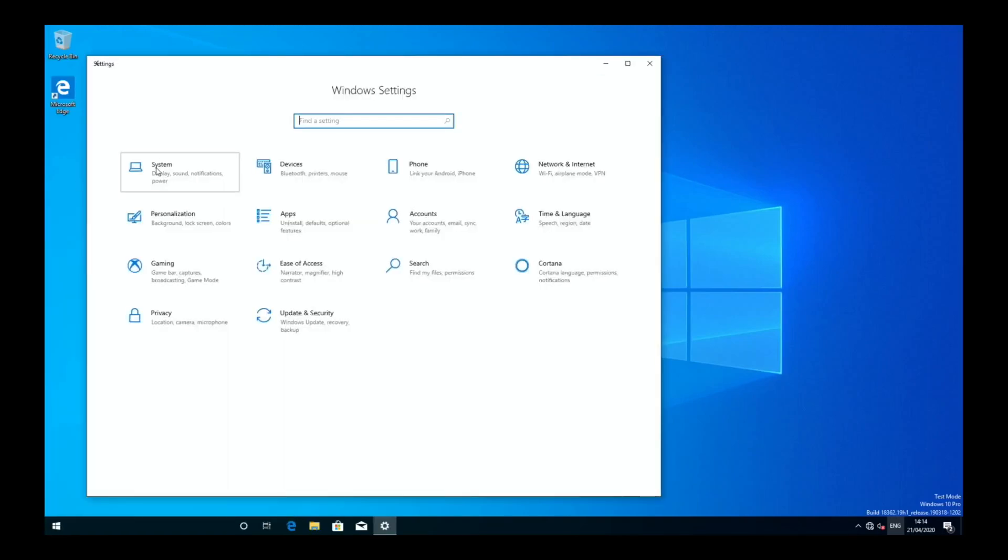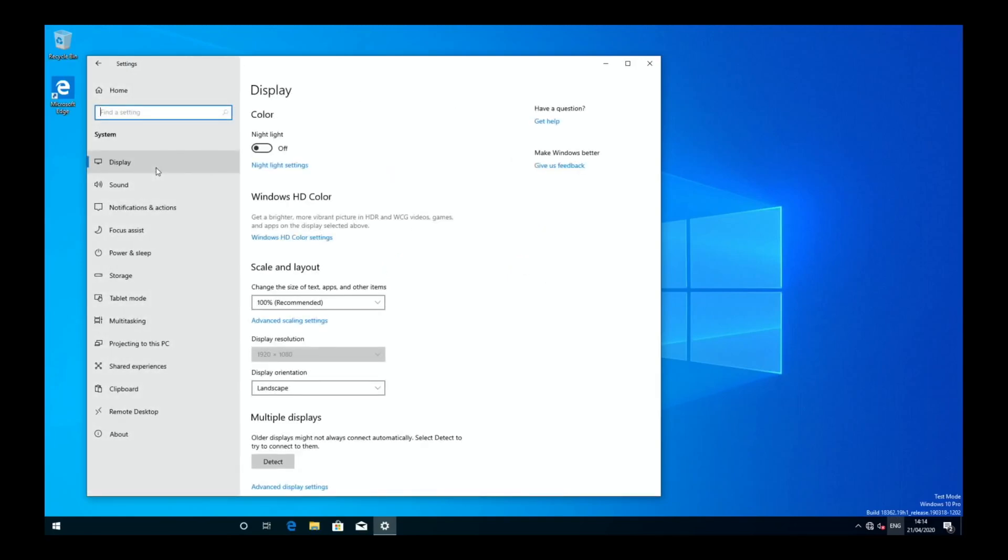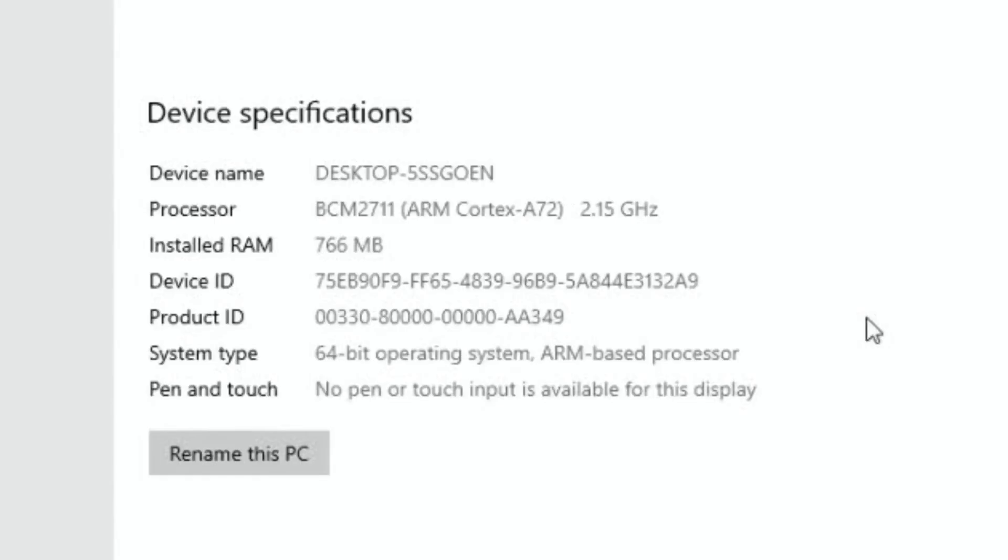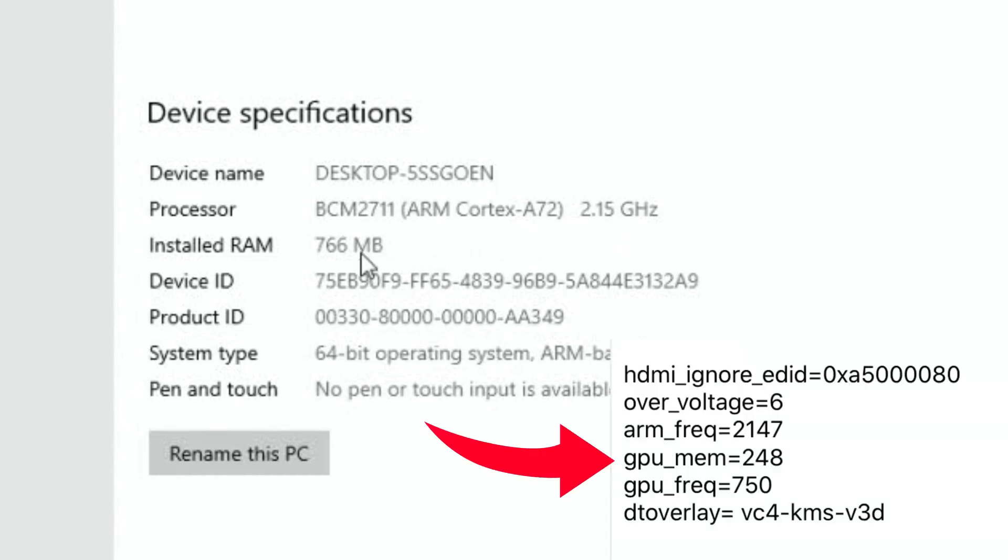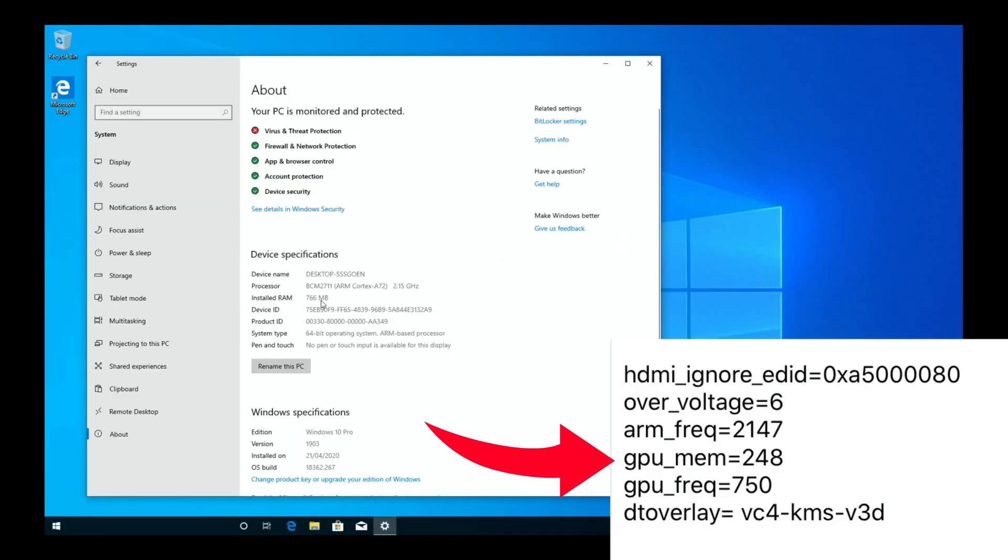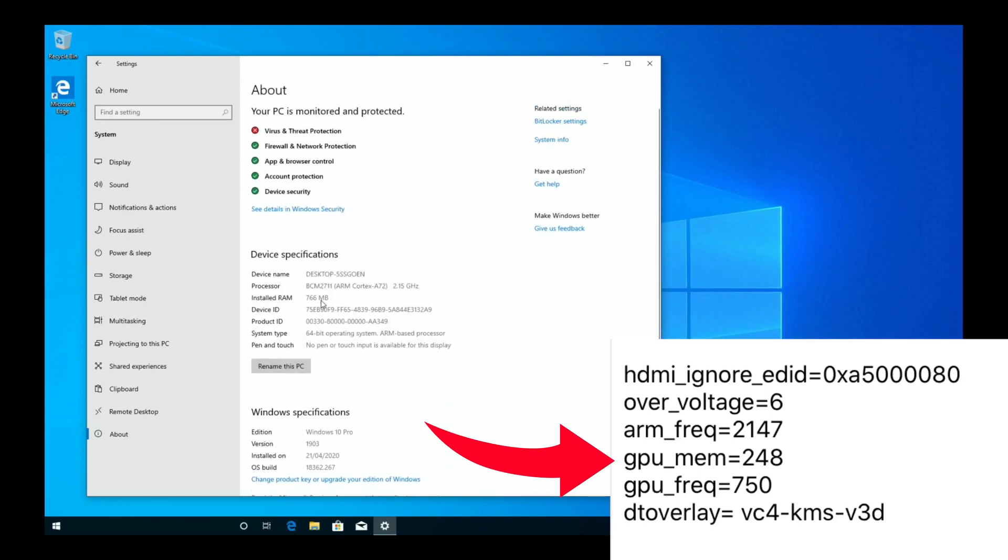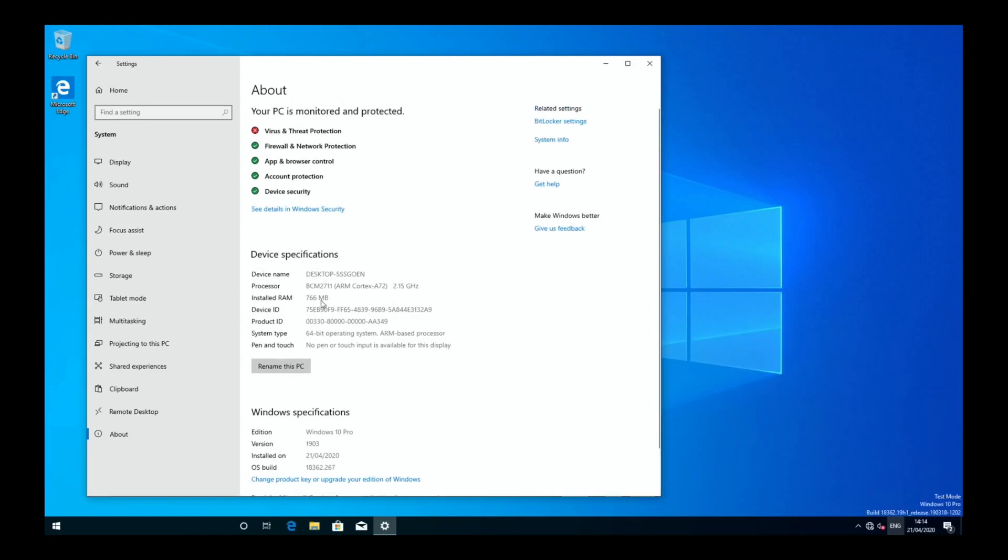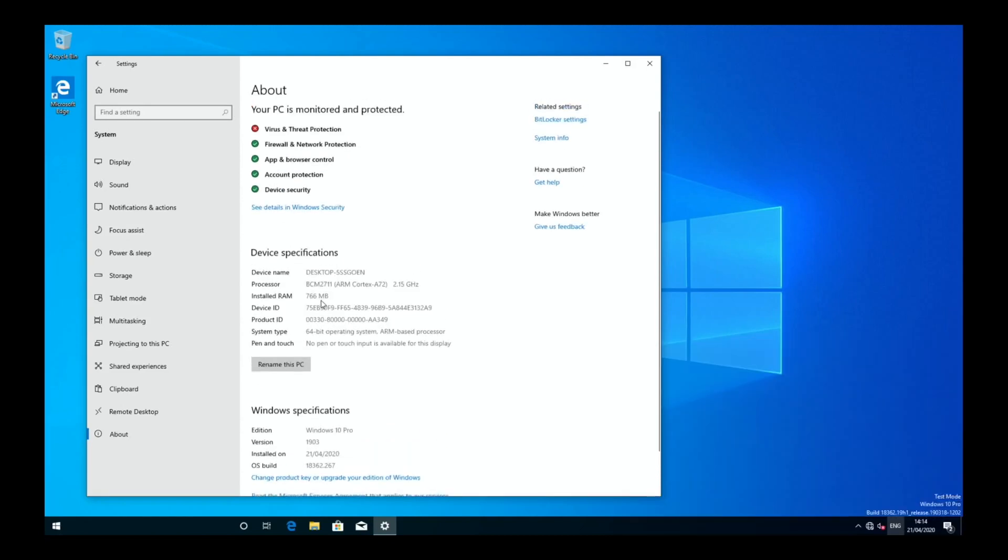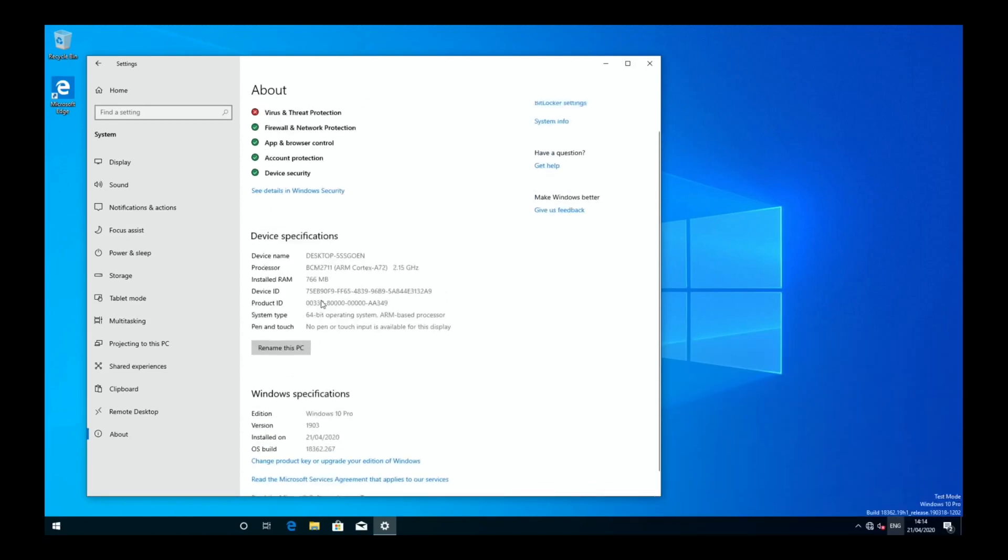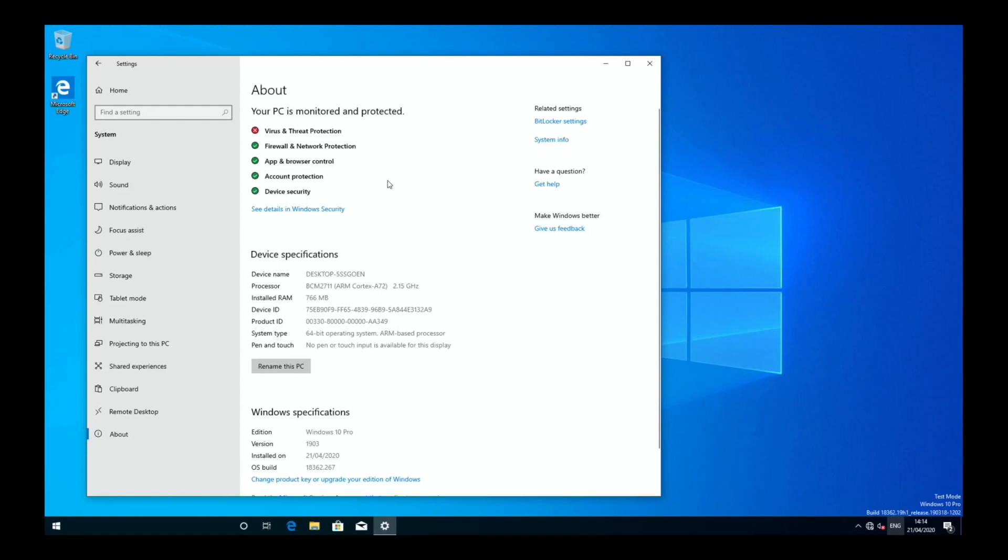In system settings - well, it's not running that bad actually. 2.15 gigahertz. RAM says 766. Oh, that's probably the change I made to the config.txt, so it's taken some system RAM to put on graphics, which probably isn't the right thing to do as I'm unlikely to do anything 3D on here. You never know, there might be some games on the Windows Store, but I would say it's probably going to be too slow for that.